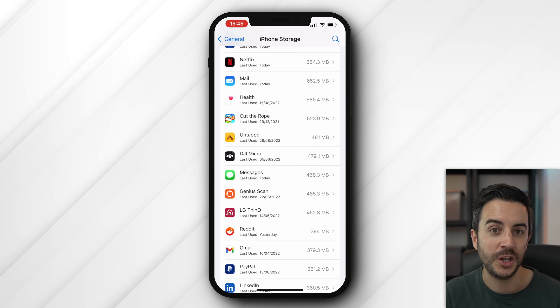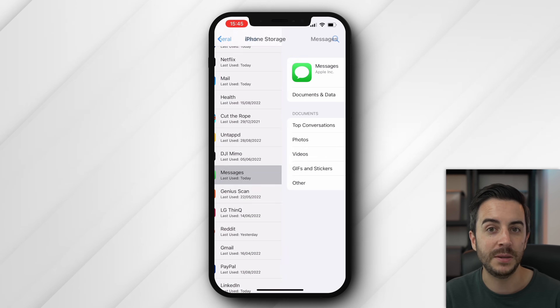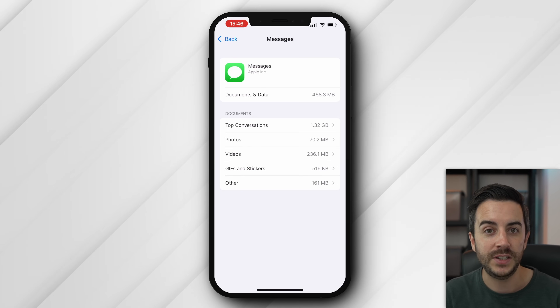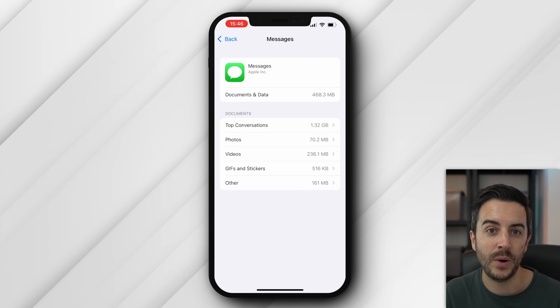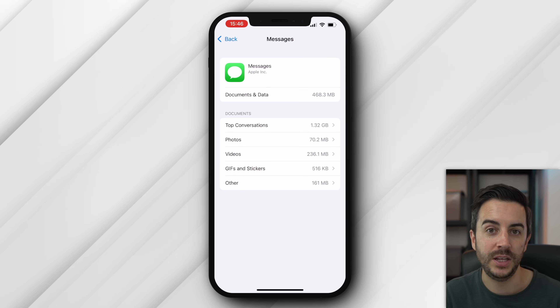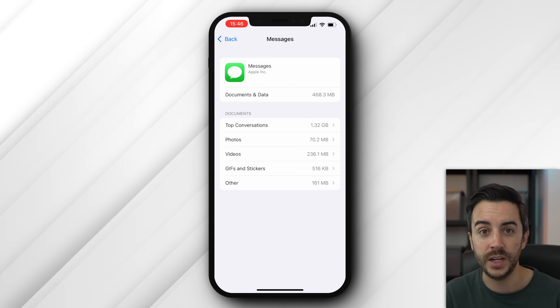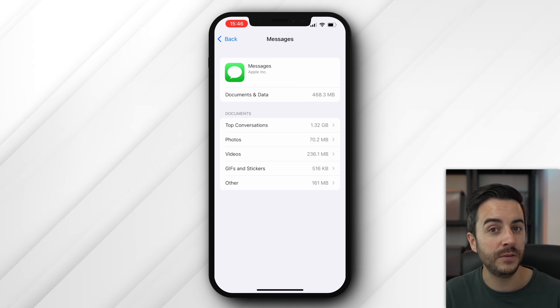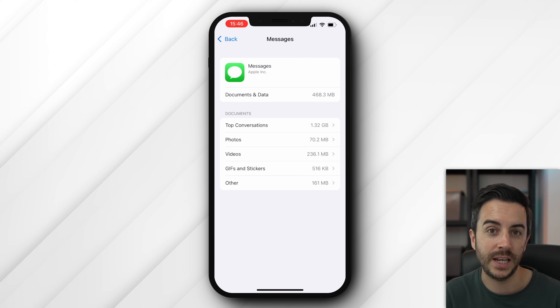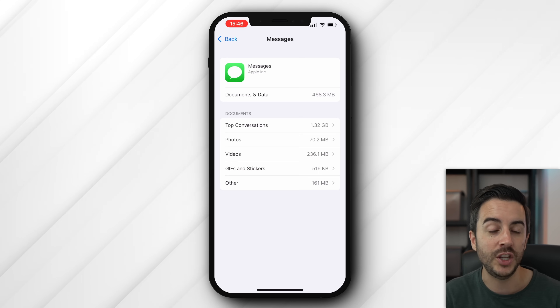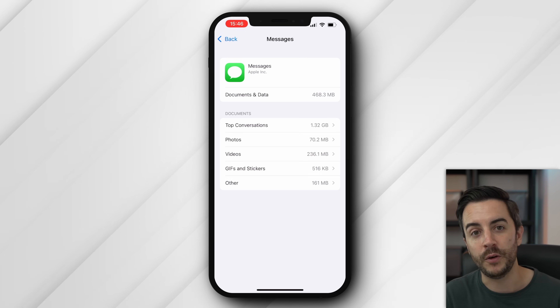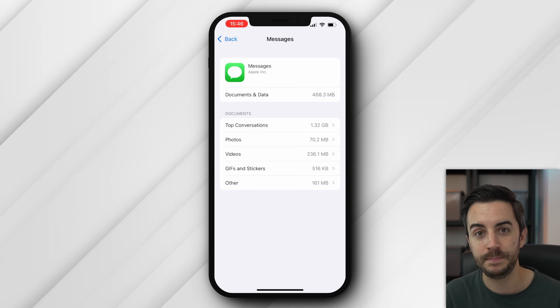Apple do at least make this a bit easier with their own Messages app. In iPhone storage, you can tap into Messages and see a breakdown of where the storage is being used. You can then choose to delete photos, videos, or even full messages if there are any that you don't need anymore, which would help you free up some space.